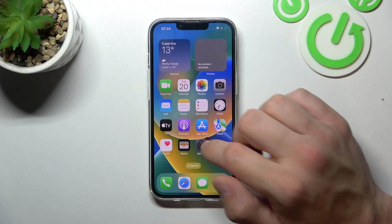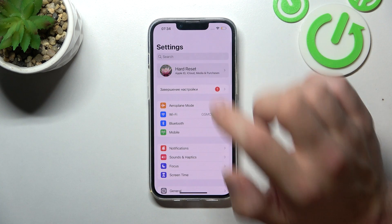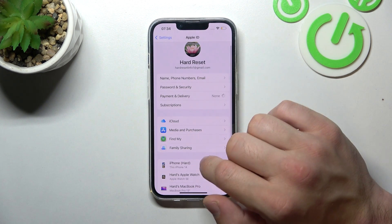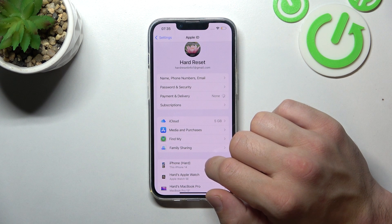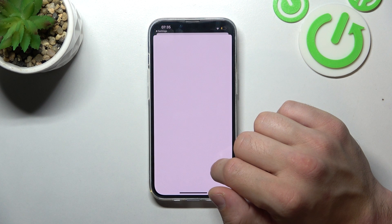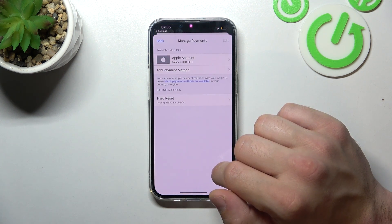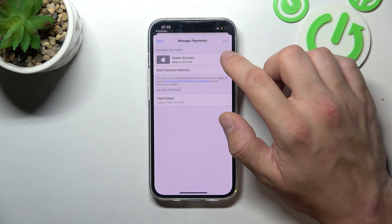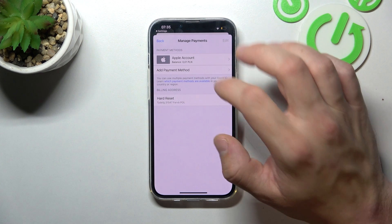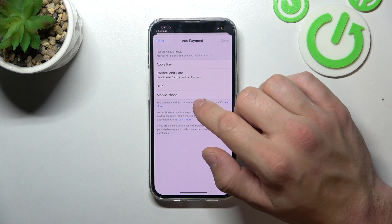Now let's go to Settings. Enter your Apple ID, go to Payment and Delivery, and from here you can manage your Apple account and add a payment method — such as Apple Pay, credit or debit card, Klarna, or mobile phone.